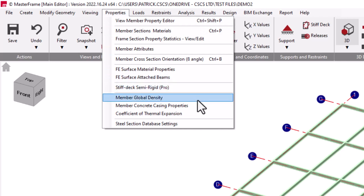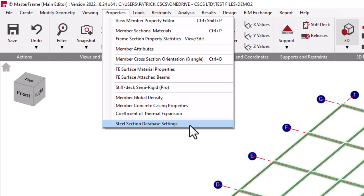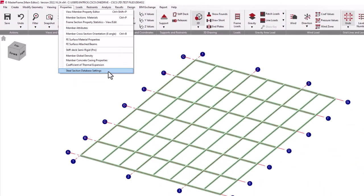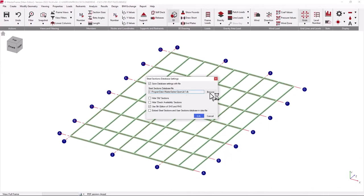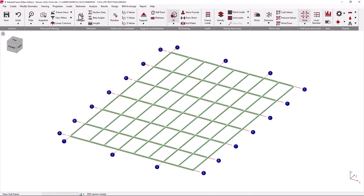Other editing features are available for FE surfaces, stiff decks, concrete global data and steel section database settings, where we can define specific sections which can be designed using our integrated steel design module.